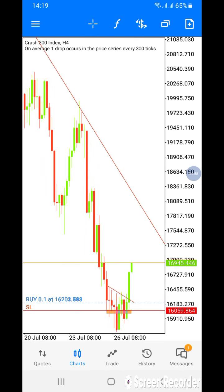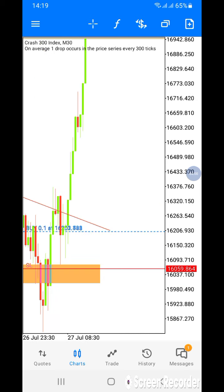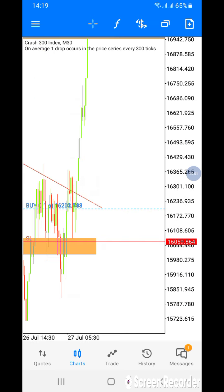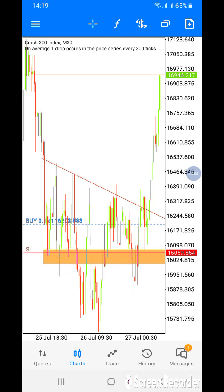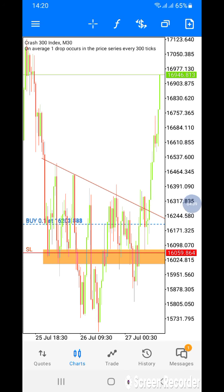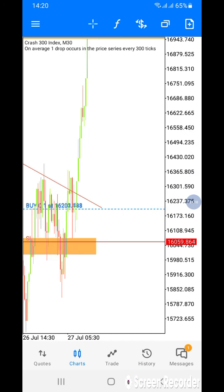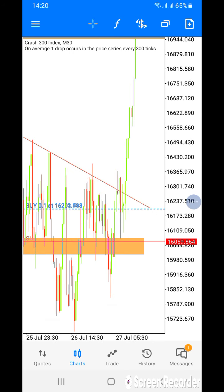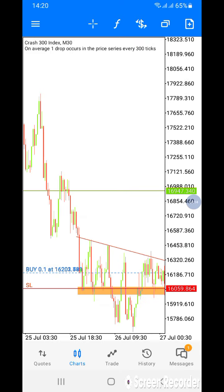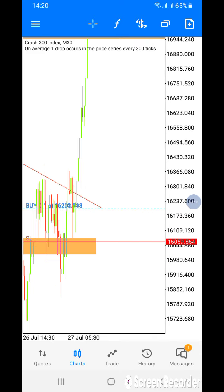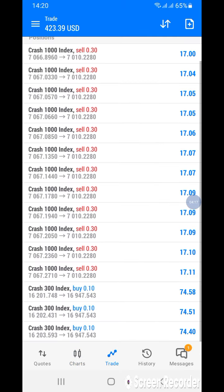I analyzed the market on the 30-minute time frame and I spotted an inverse head and shoulders pattern right there. I knew the market would break out, so I took the trade. Now it's in a deep profit. It is very simple — this is a swing trade.